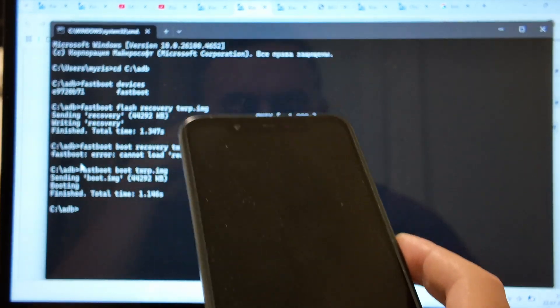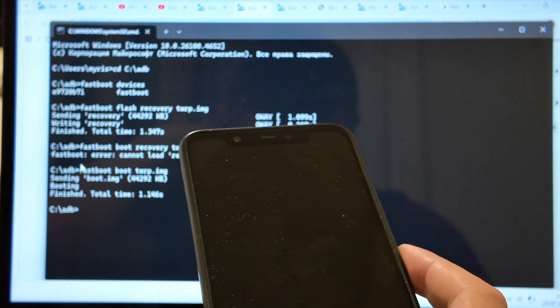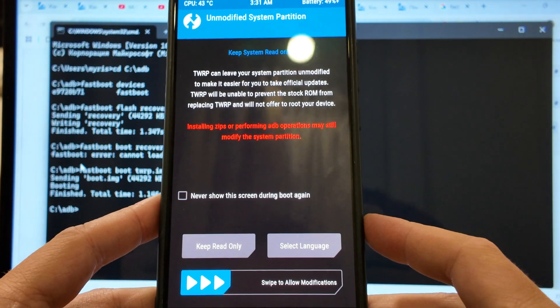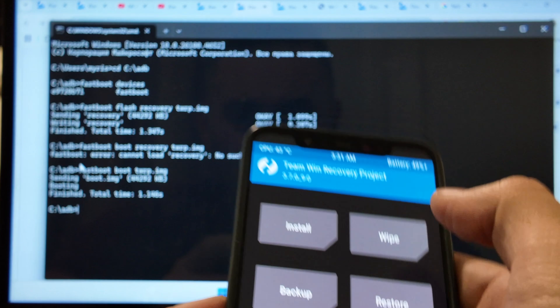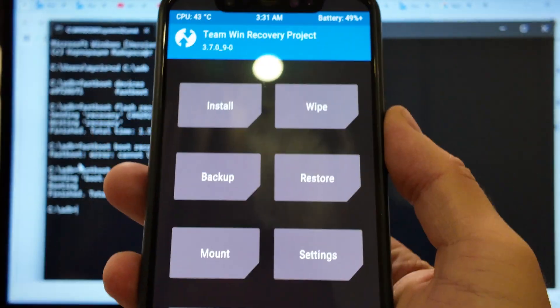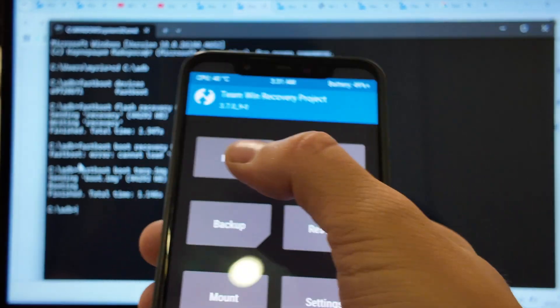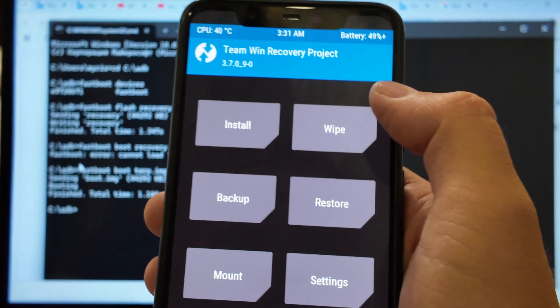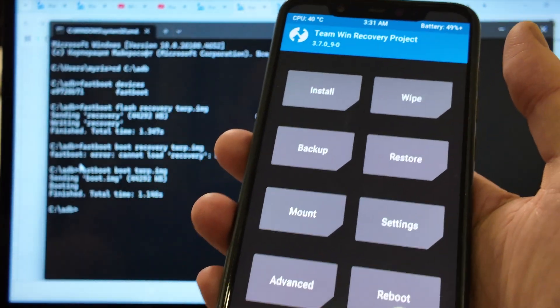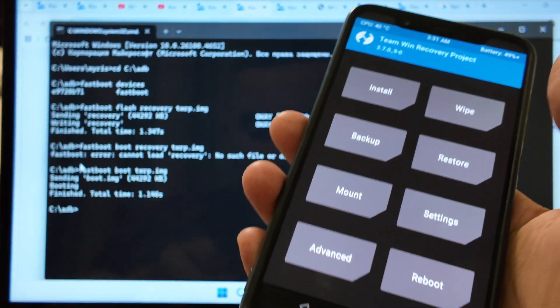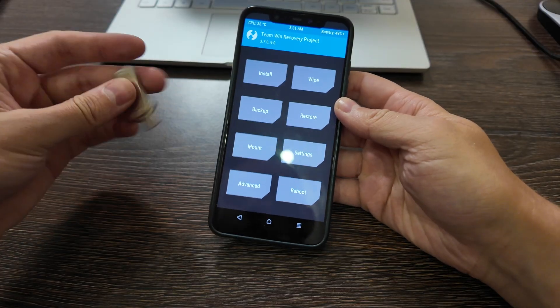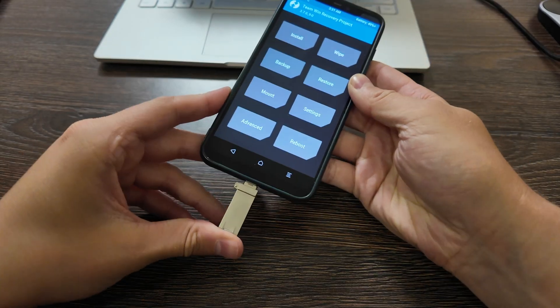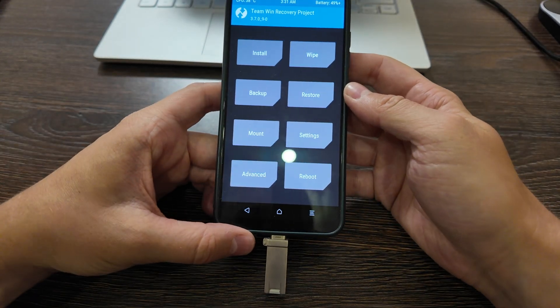After this when you have the custom recovery, you copy the files here on the device. For example, I use a flash drive. You can disconnect now. I have disconnected and insert the USB flash drive here.